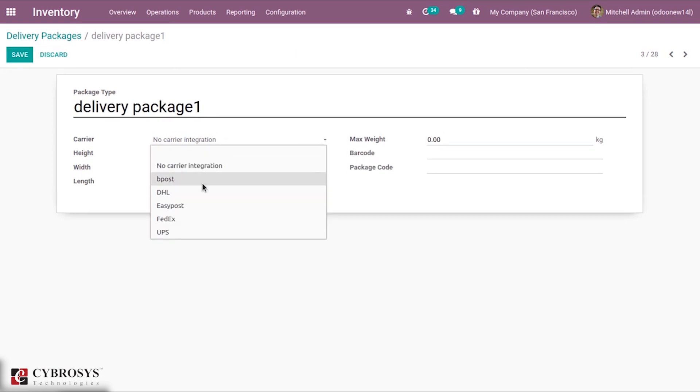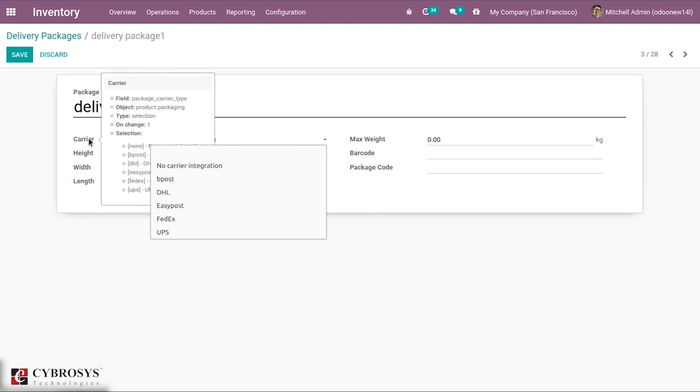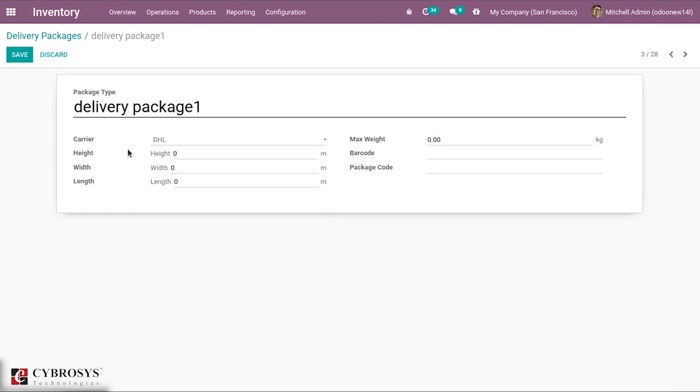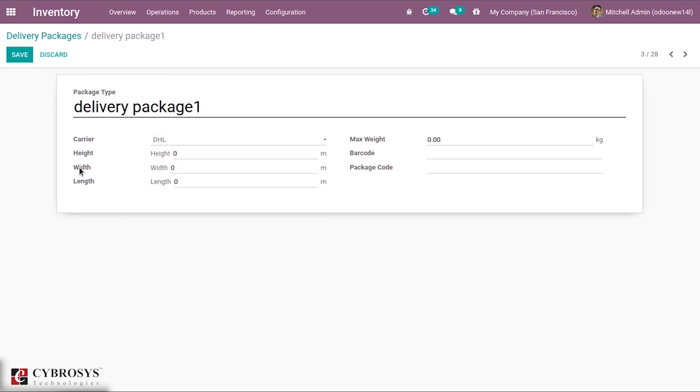You can see some carriers like DPost, DHL and all. If you wish you can select one. Then you can mention the height of this delivery package, the width, the length, then maximum weight. Barcode can be set for this delivery package, then package code also can be given.